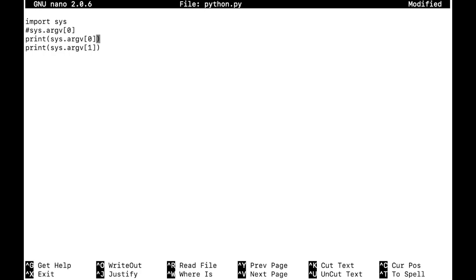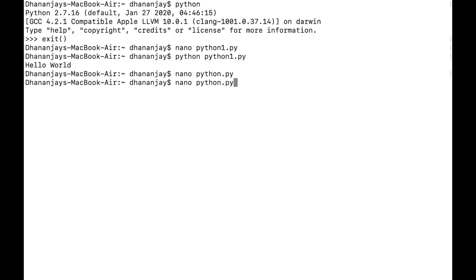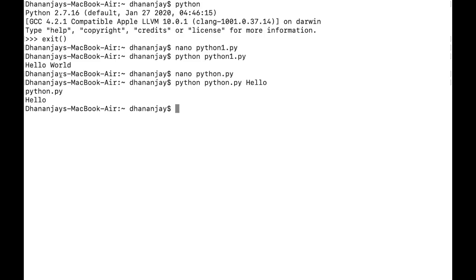Whatever arguments you pass will start from index 1 of the list. I'll show you both things — first I'm going to print the script name using sys.argv[0], which will print python.py. Then whatever input I provide will also be printed. Let's save and run this script: python space python.py space Hello, then enter. As you can see, the zero element gives me the file name.